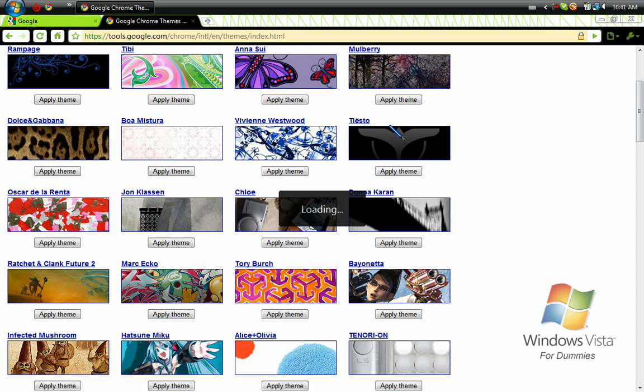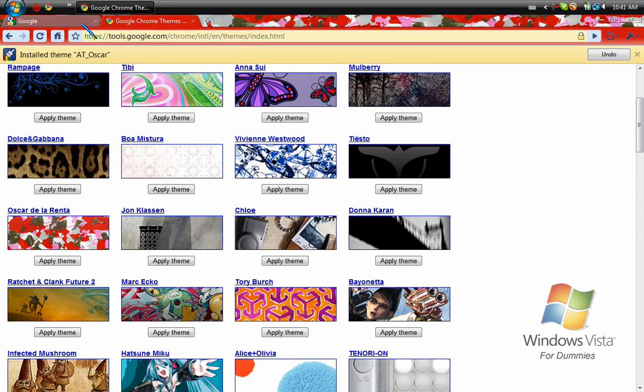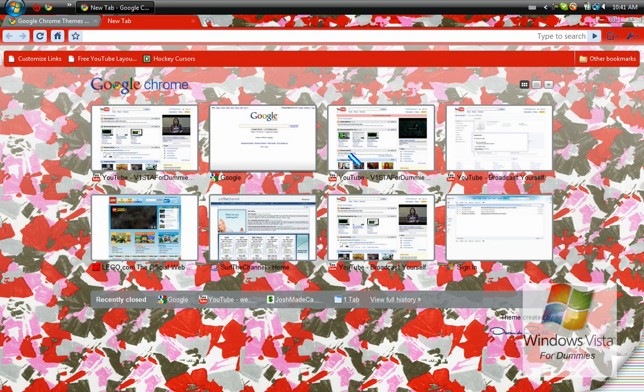And once it's done, it will apply itself, just like that. And the neat thing is that if you open a new tab, it will give you an even better picture in the background.